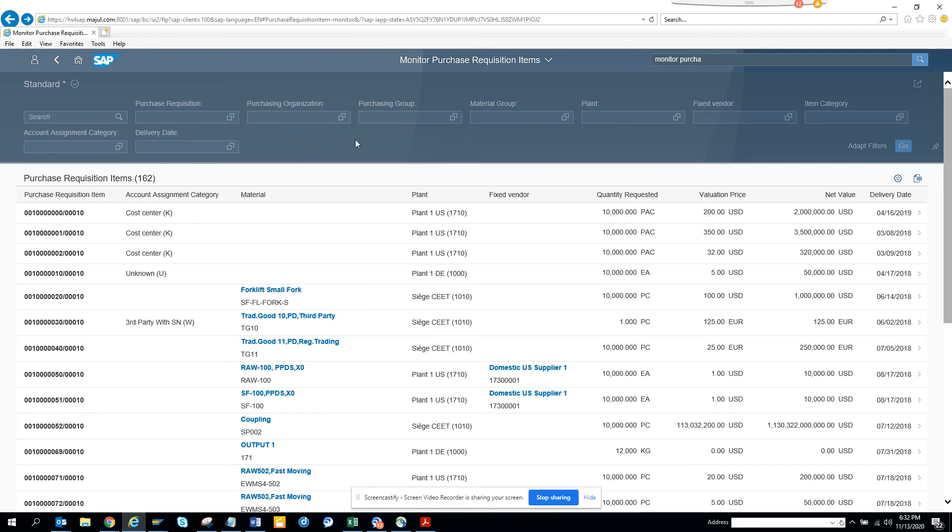So here you can see, you can put filter. What is this? You can press pin header on press or something. So these are different filters that you can put, and this is really helpful.